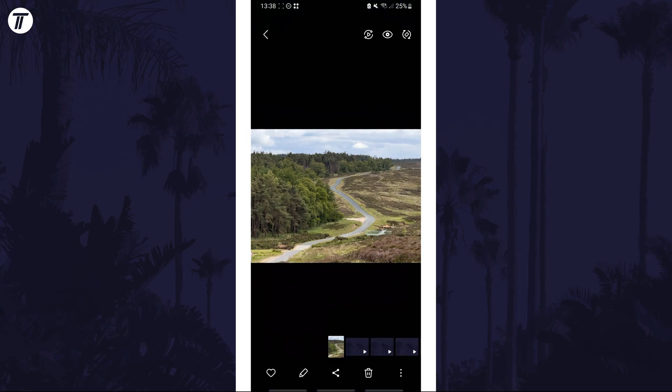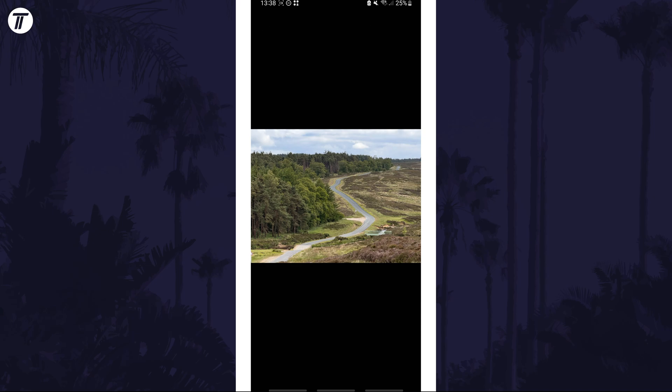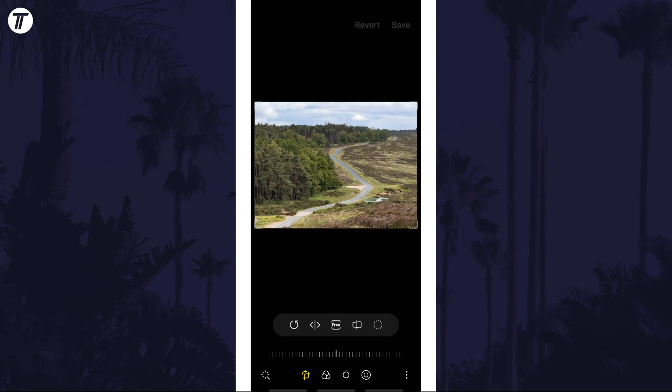Within the app, navigate to and tap on the image you want to mirror. Now tap on the pencil icon underneath it and you should now see a few icons at the bottom.